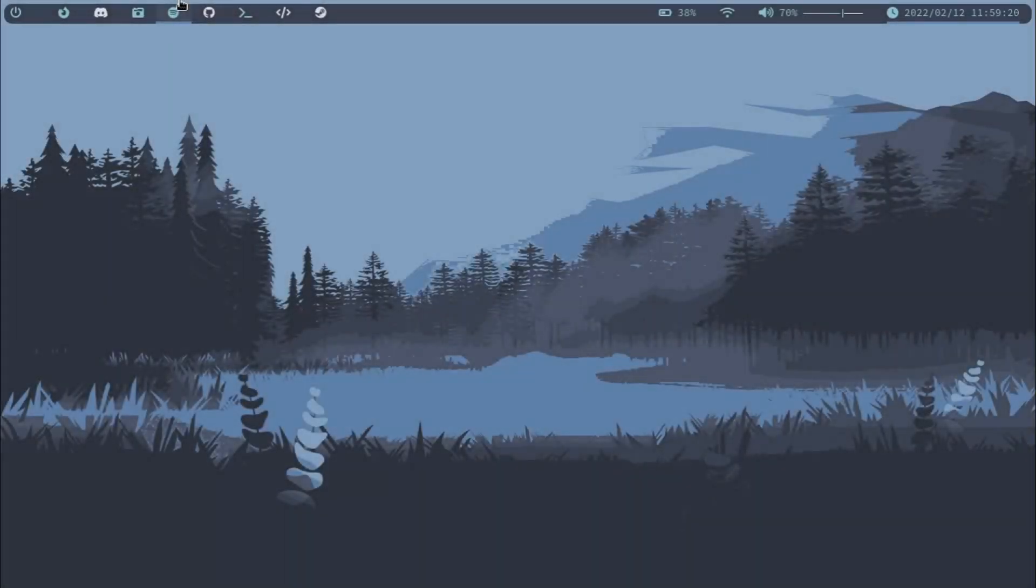Hey there, it's Milham and welcome back to my channel. Today's video is going to be about a rather interesting GNU Linux distribution called Void Linux.